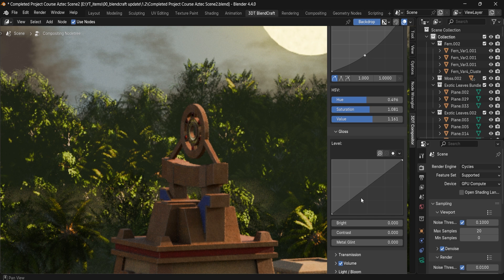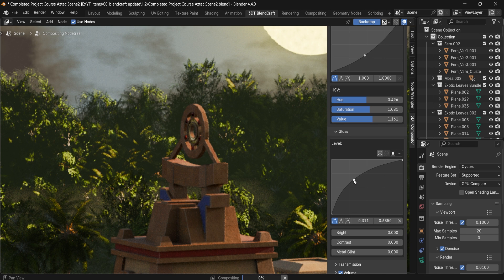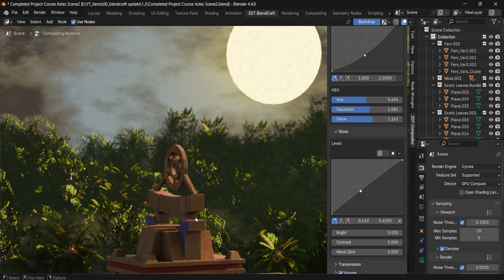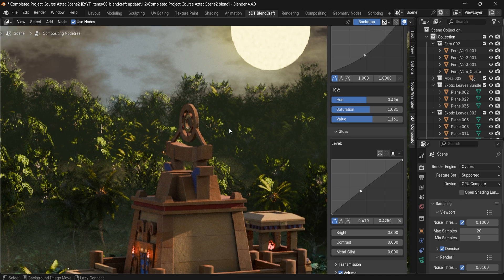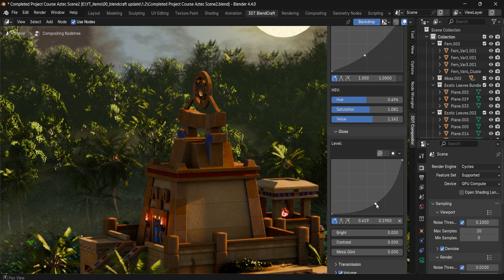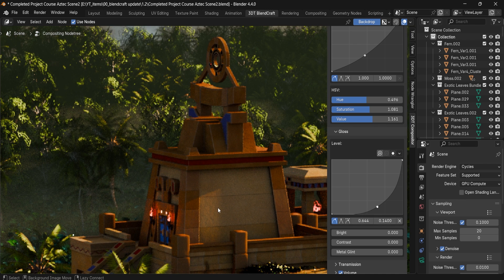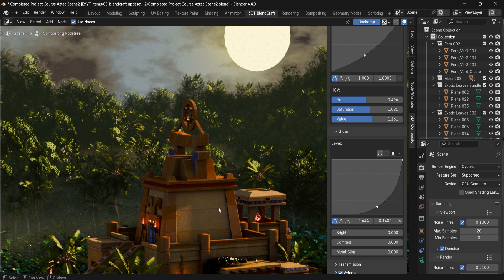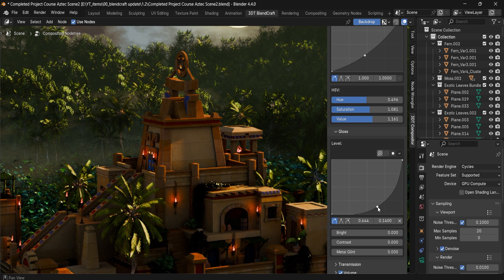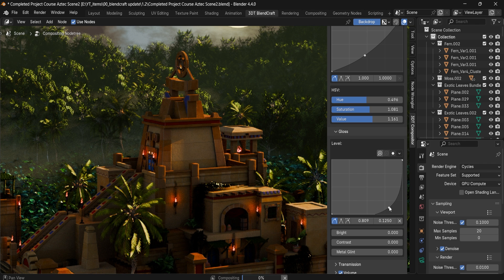...we can see the glossiness being affected. It actually affects everything within your scene, meaning if you want more of a wet result you could lower this down and it would look a little more wet — just make sure not to overdo it.